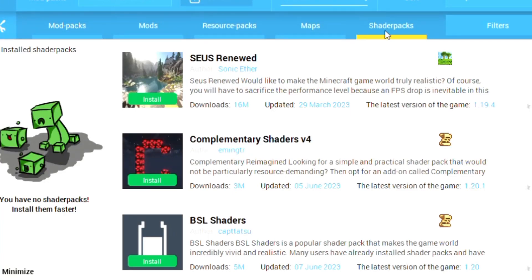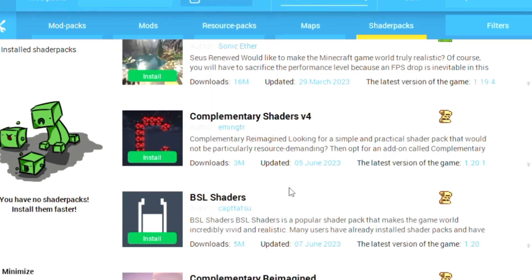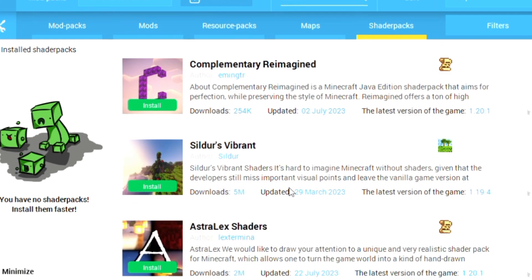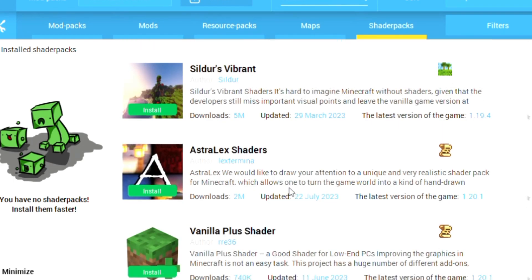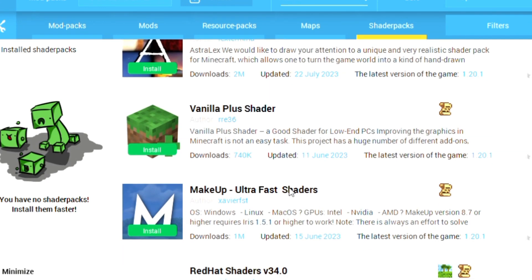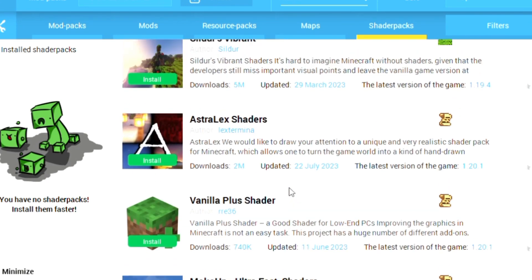Hello everyone and welcome back to my YouTube channel. Today I'm going to teach you how you can install a realistic graphics mode in Minecraft through TLauncher. It is very easy.